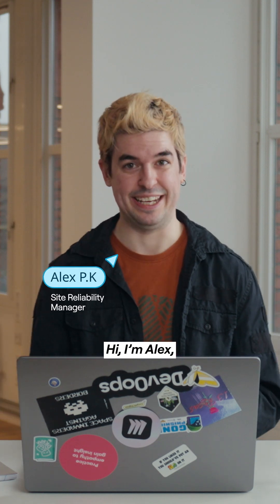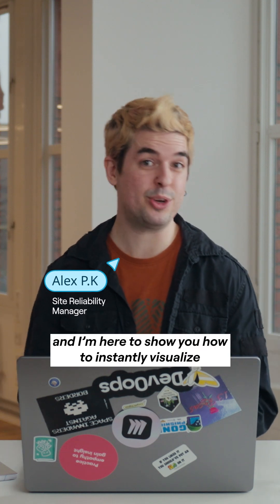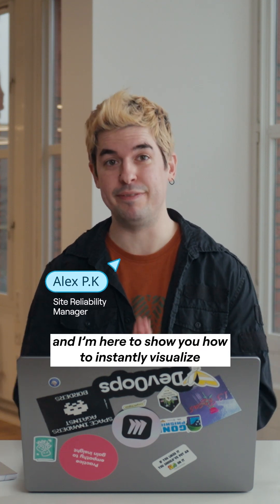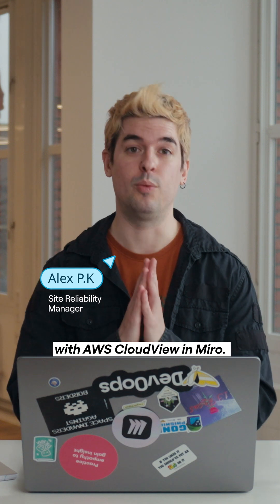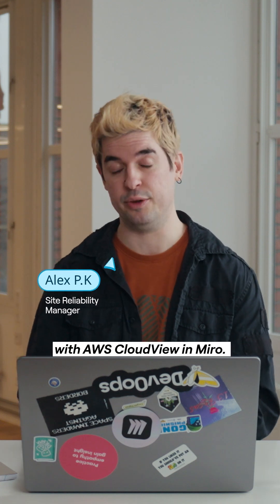Hi, I'm Alex and I'm here to show you how to instantly visualize your cloud infrastructure with AWS CloudView and Miro.